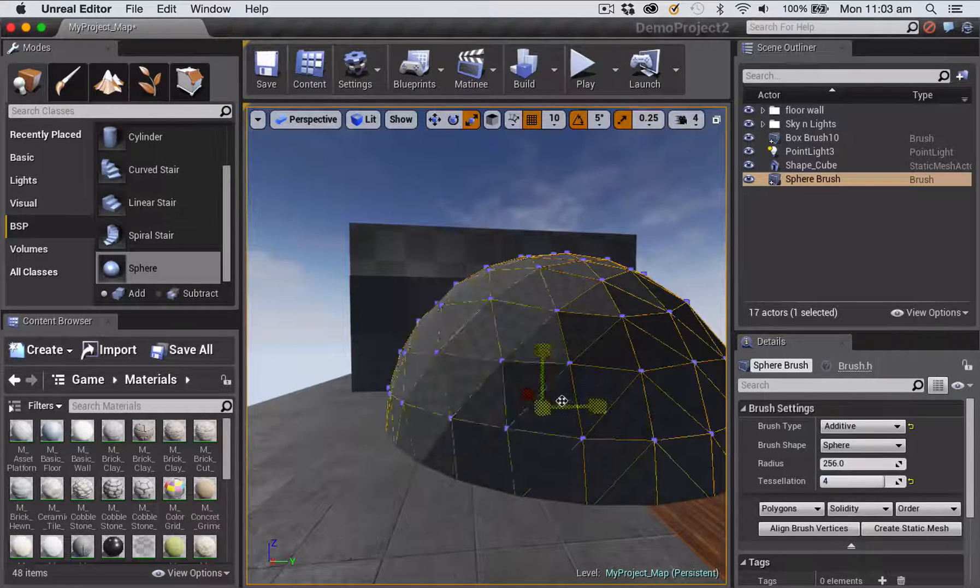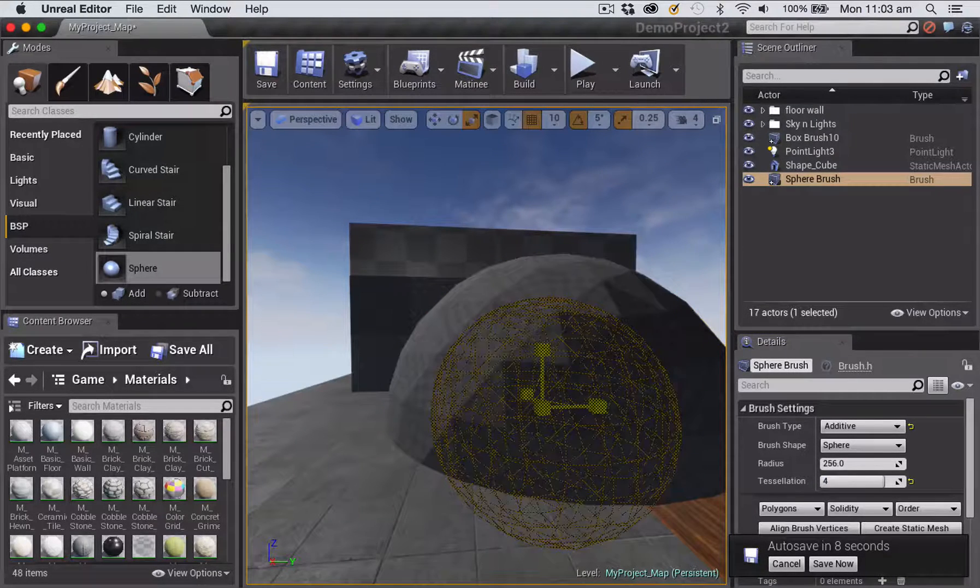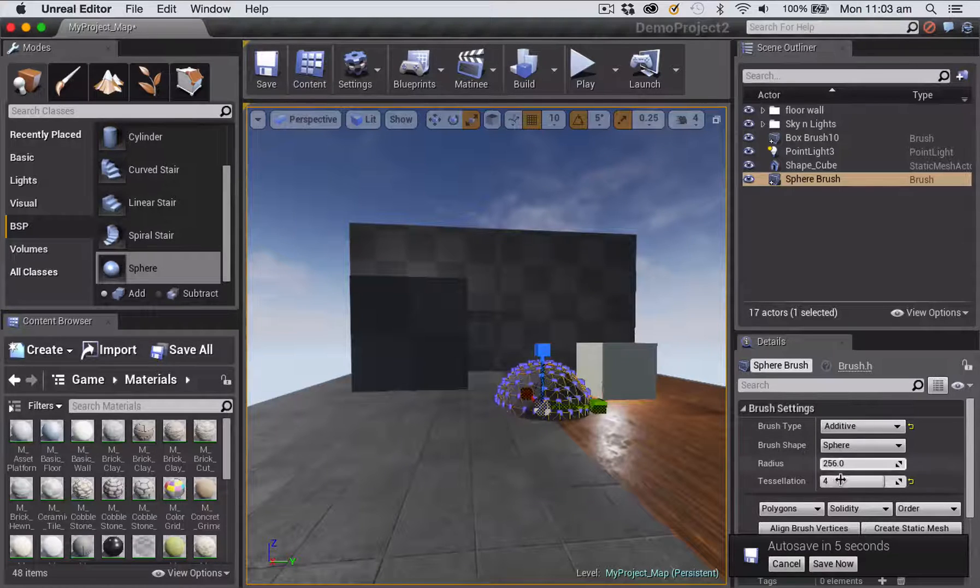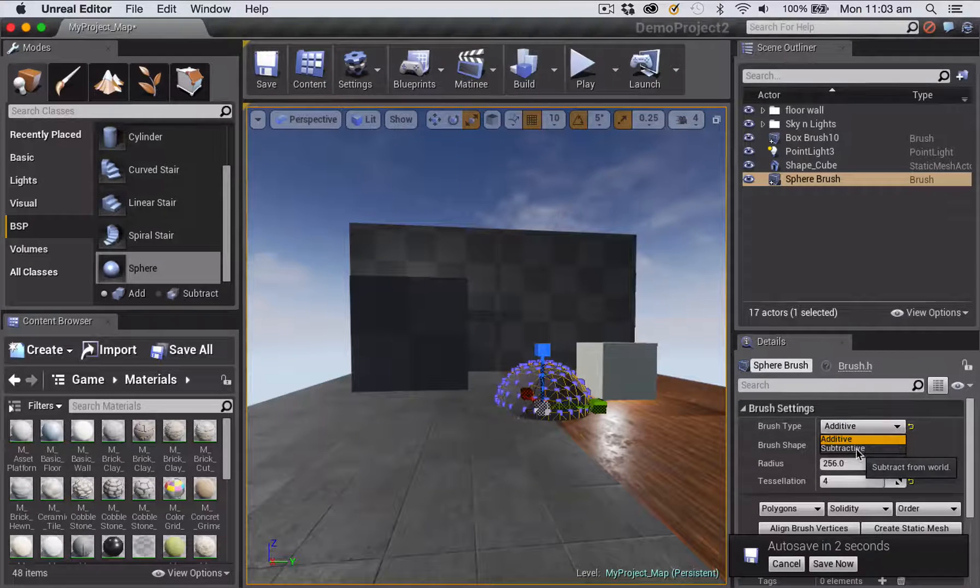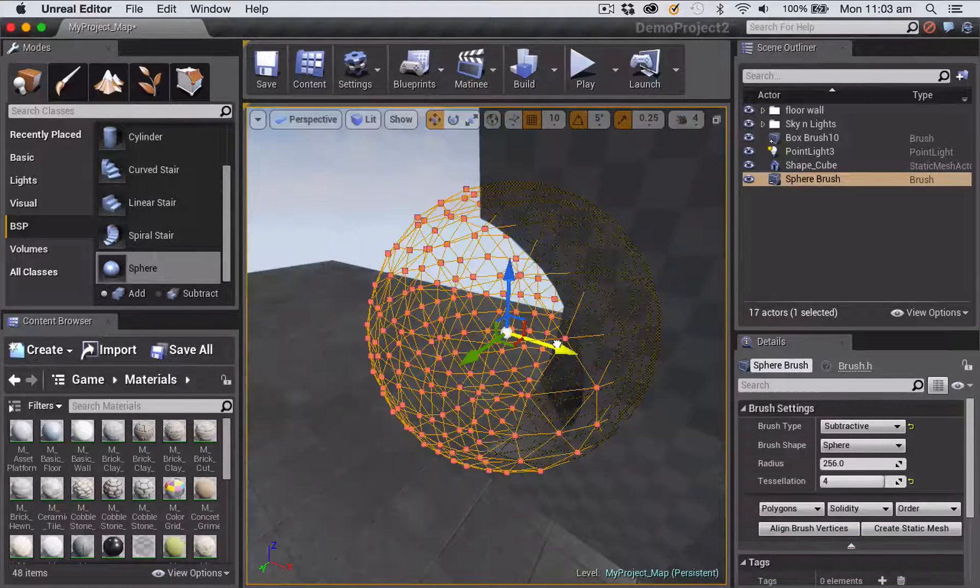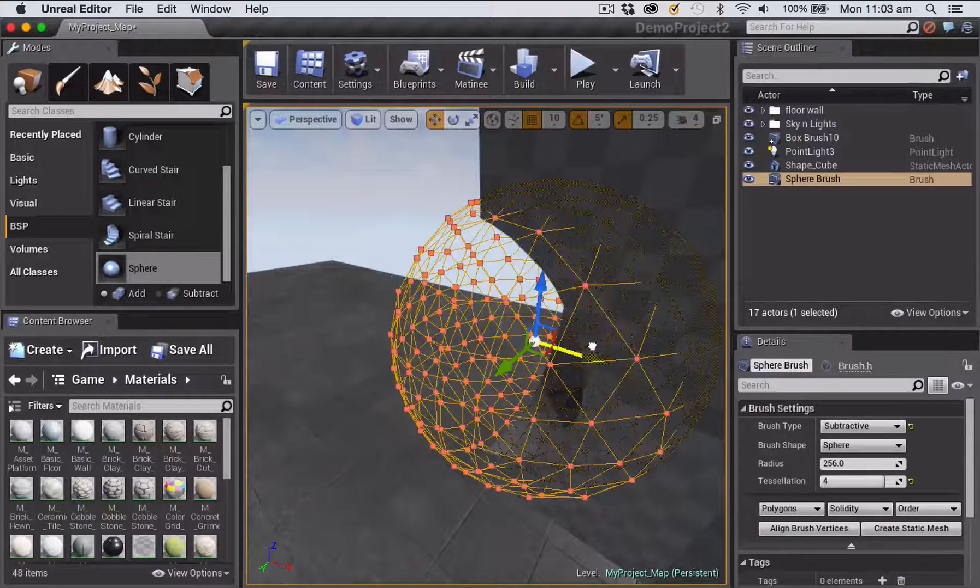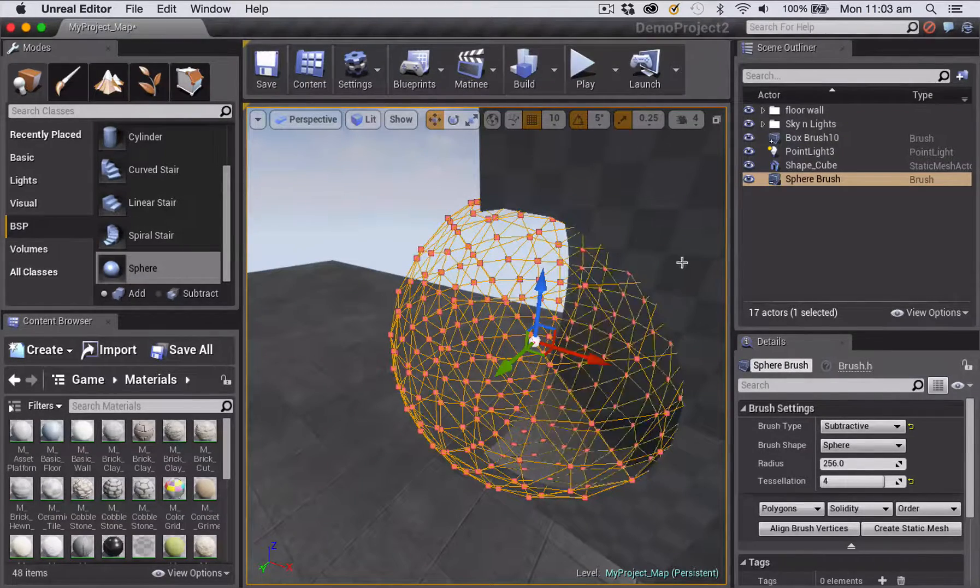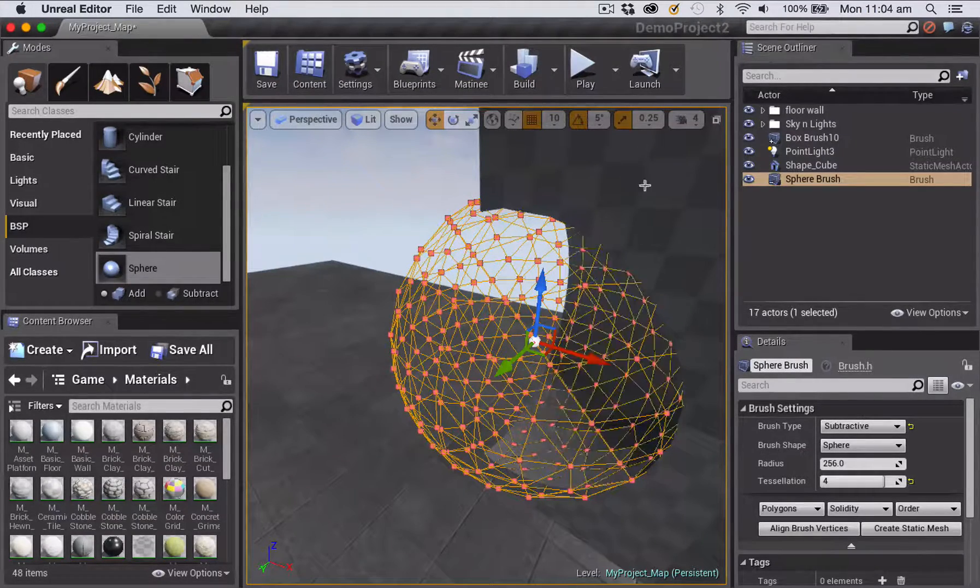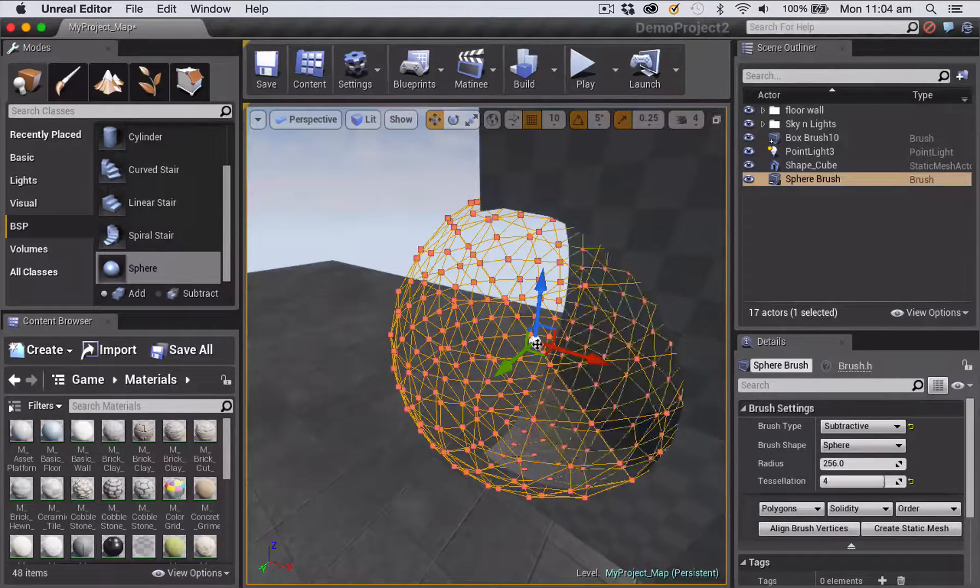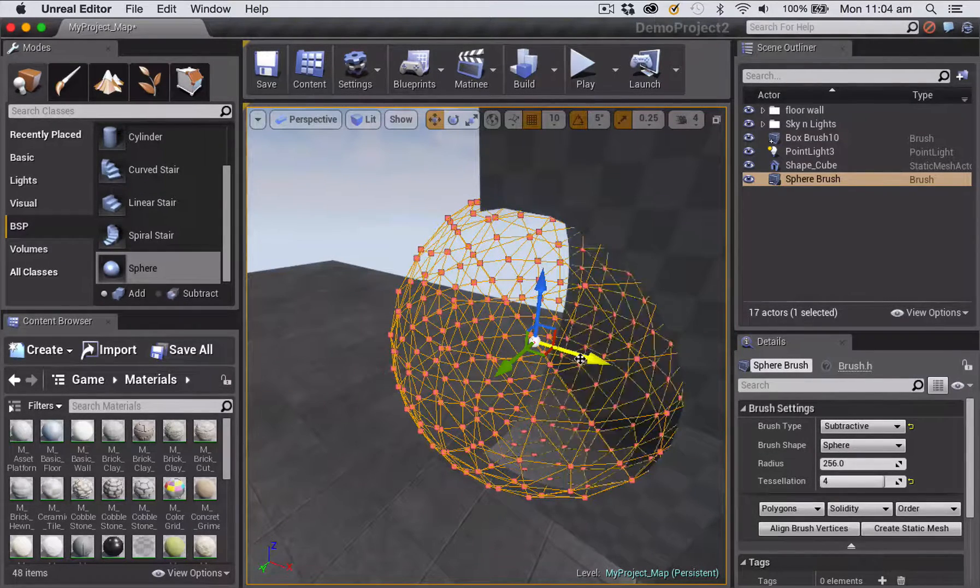And I'll scale my sphere down a bit using just the simple scale tool. And then I'm going to make it subtractive. And what a subtractive object does is it will cut a hole inside another brush, so inside an additive brush. You need to add the additive brush first and then you can add the subtractive brush to cut a hole.